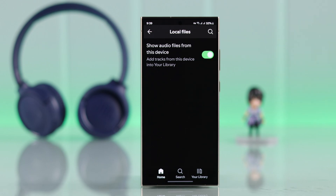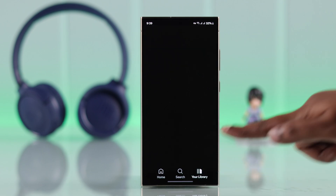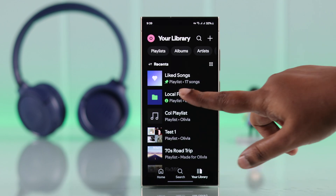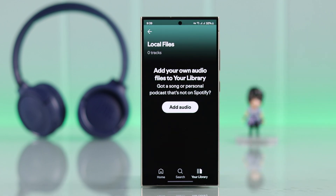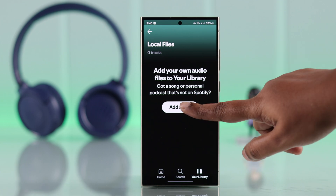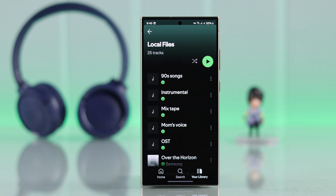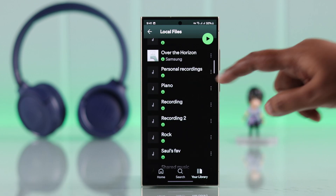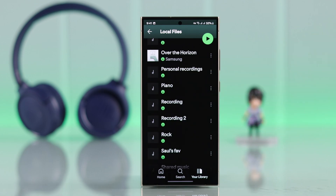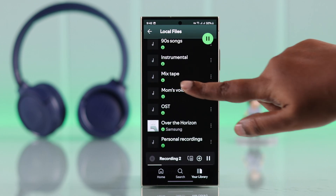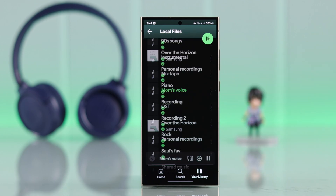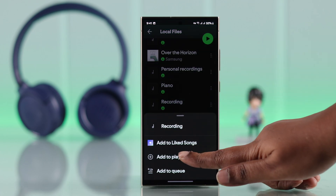To play all the songs stored on your device in Spotify, go to your Library and tap on Local Files. If you're using an updated version of Spotify, you'll get prompted to add audio — just tap on it and press Allow. All your songs stored on your Android phone will be available in this list. You can play those songs and also add them to your Spotify playlist.